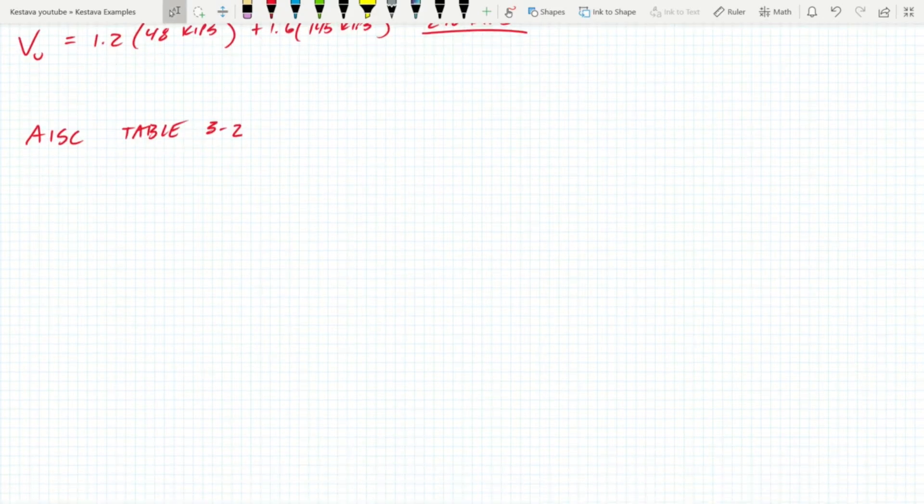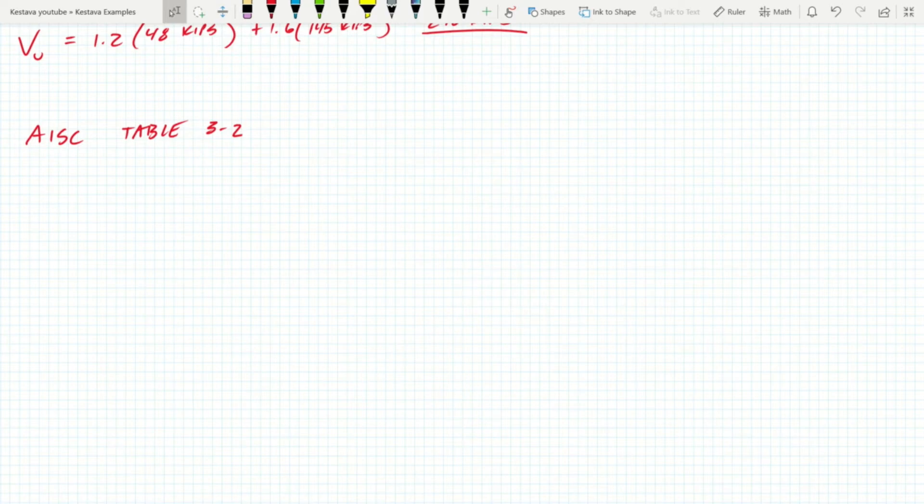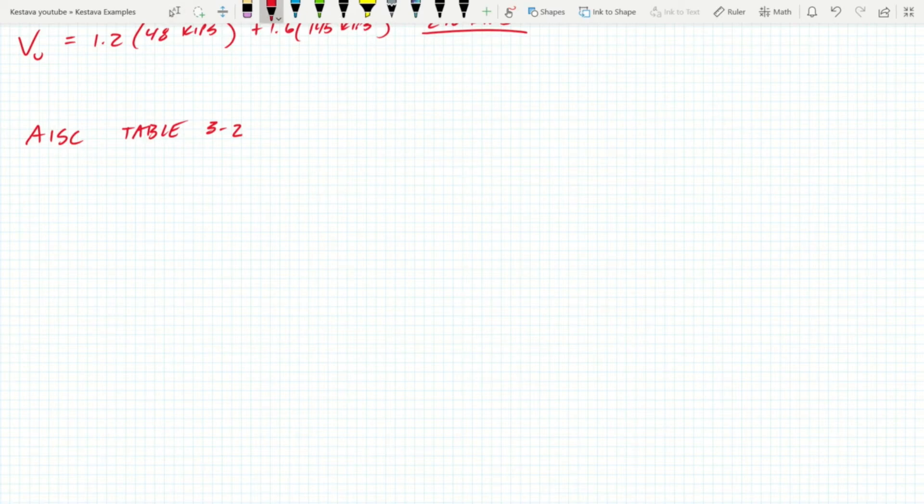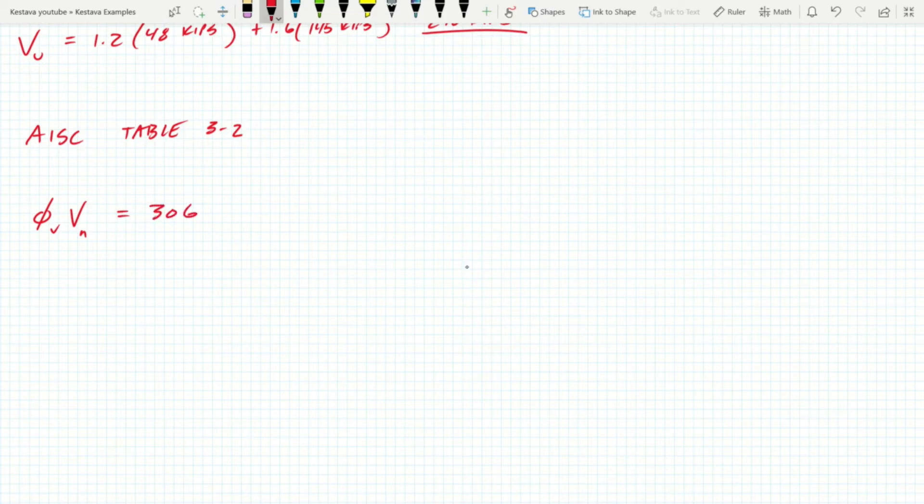We're not going to be diving into the back chapters in the provisions talking about how to actually calculate the shear. In this case we have a straight up W section and we know the size, so we can just go to the tabulated portions of the AISC to grab our shear capacity. Our shear capacity is denoted phi Vn, again under LRFD criteria, equaling 306 kips.